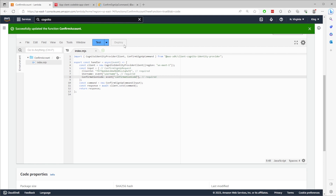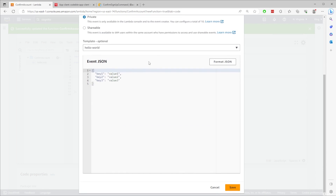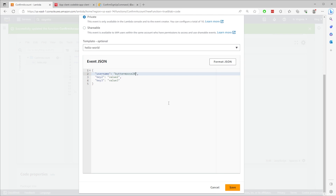To test this, click on the arrow next to the test button and select configure test event. Give the event a name like confirmation test. Then edit the JSON by setting the first property to username, followed by the email that was used when you created an account. For the next property, replace it with confirmation code, followed by an empty string.